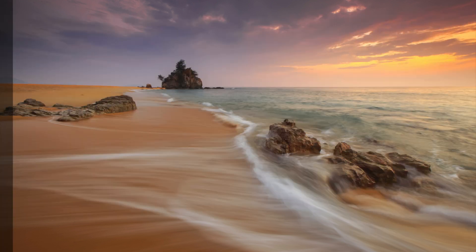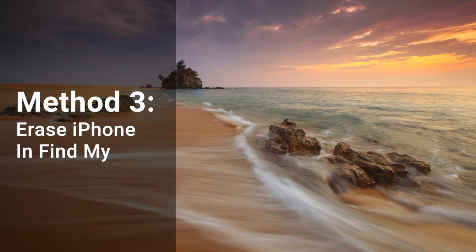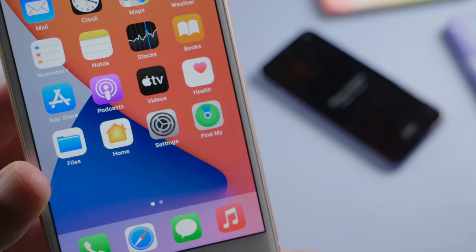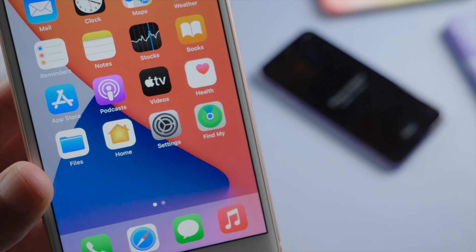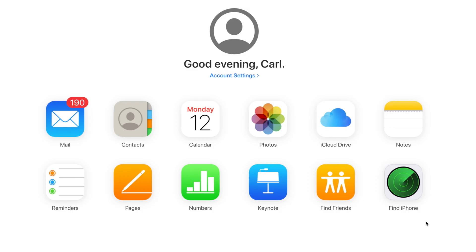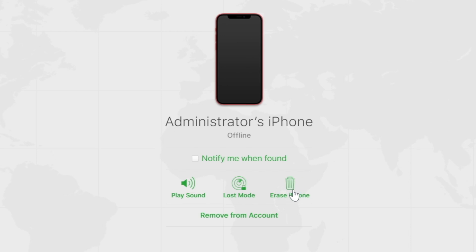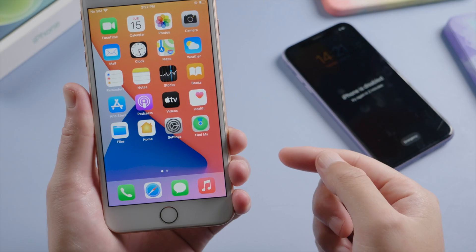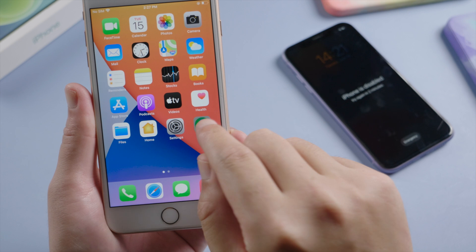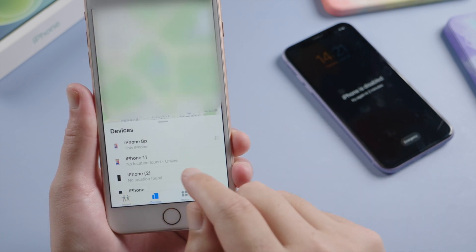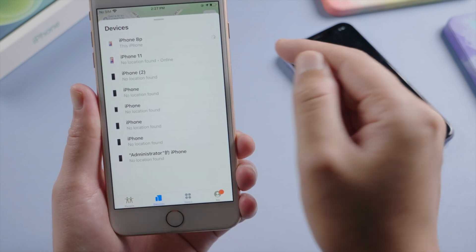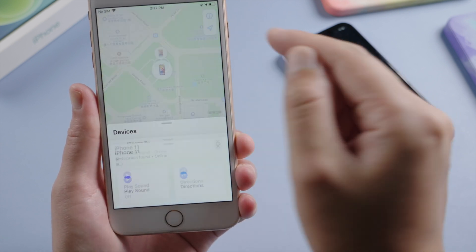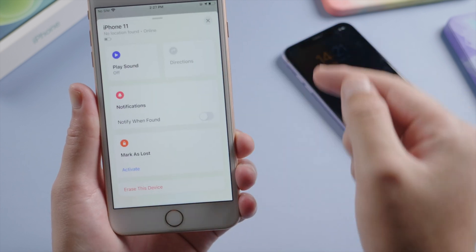In the last part, you'll learn how to reset the password using Find My. If you have other iOS devices like an iPhone or iPad, you can use the Find My app. Or if you have a laptop, you can find it on iCloud.com. We'll be using the app. So we open it, tap devices at the bottom, swipe up, and tap the device. Swipe up again and tap 'Erase This Device.'